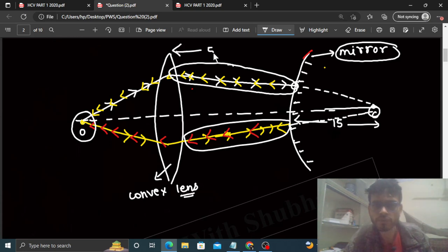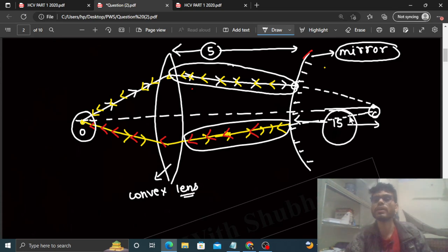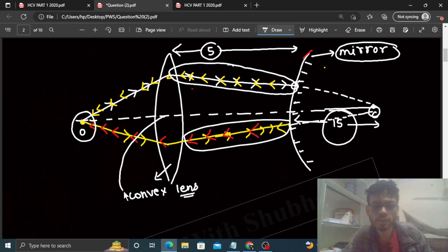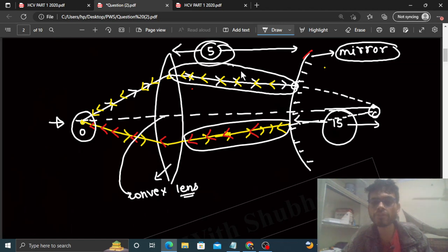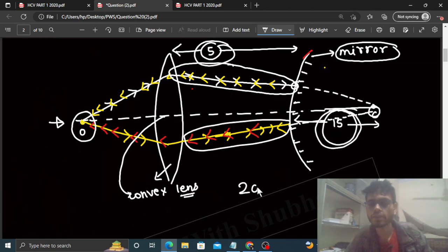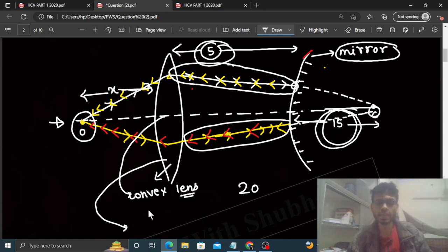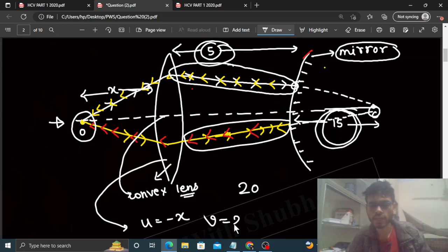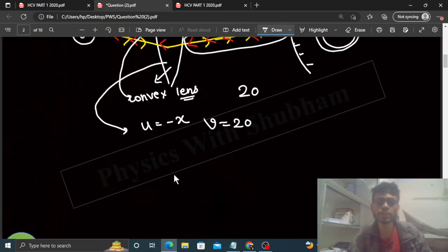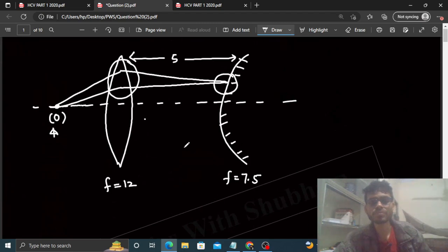Yeh distance lens aur mirror ke beech 5 hai, aur yeh jo distance hai center of curvature tak wo 15 hai. So we can say ki is lens ne is object ki jo image banayi wo kahan banayi? 5 plus 15, basically 20 cm pe. So is lens ke liye, object aur lens ke beech ki distance x maano, to u = minus x aur v = plus 20.